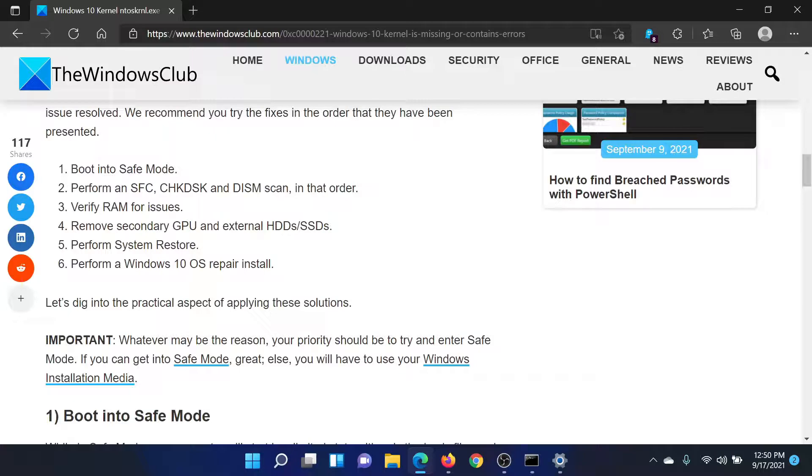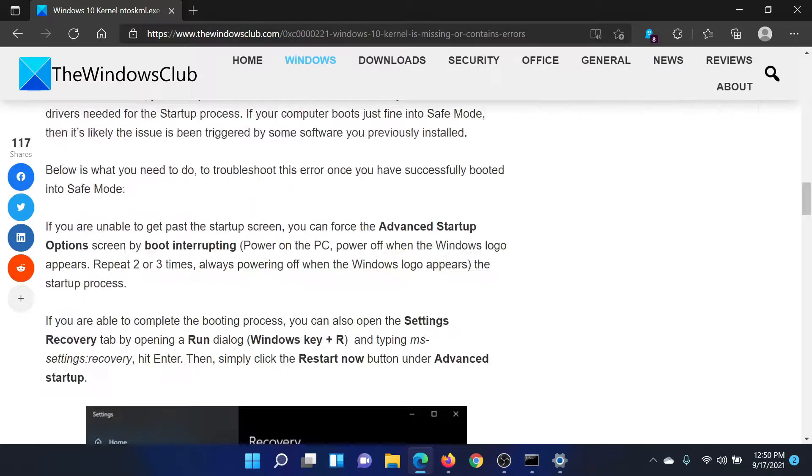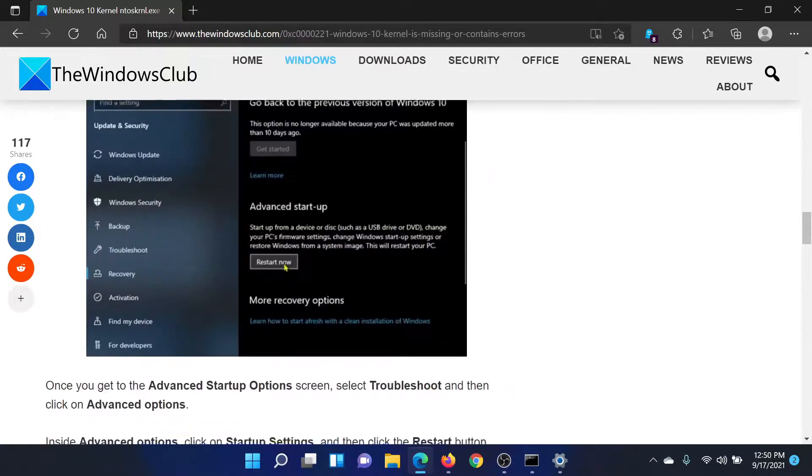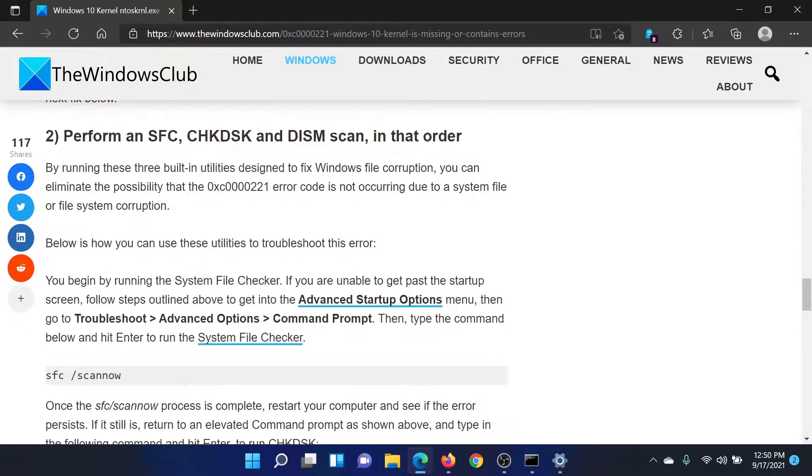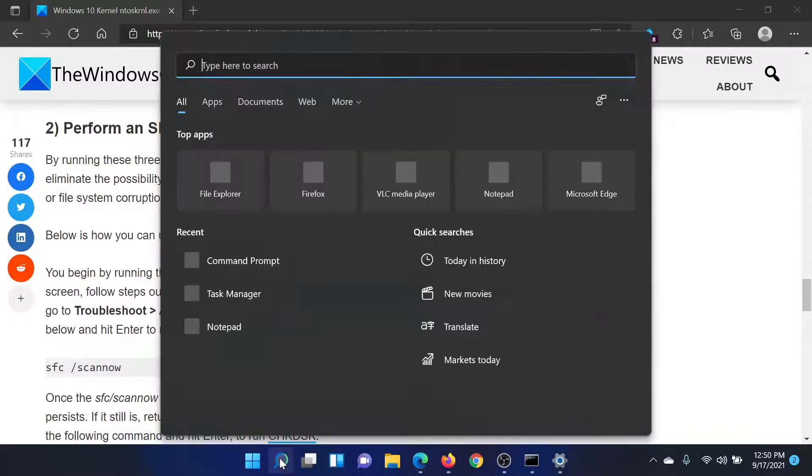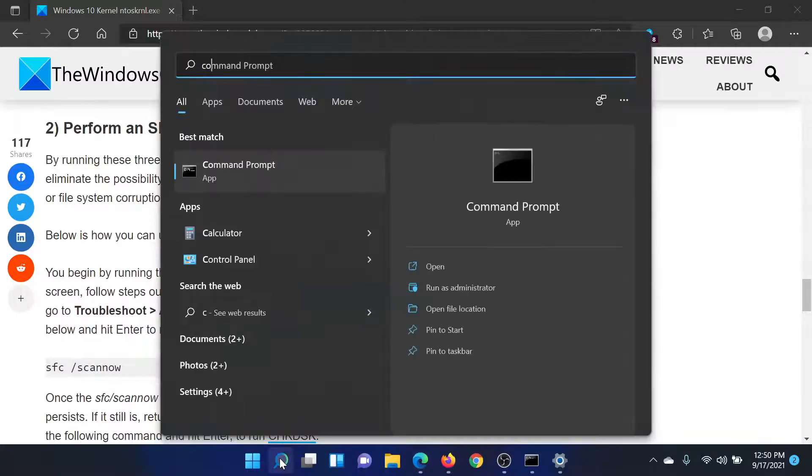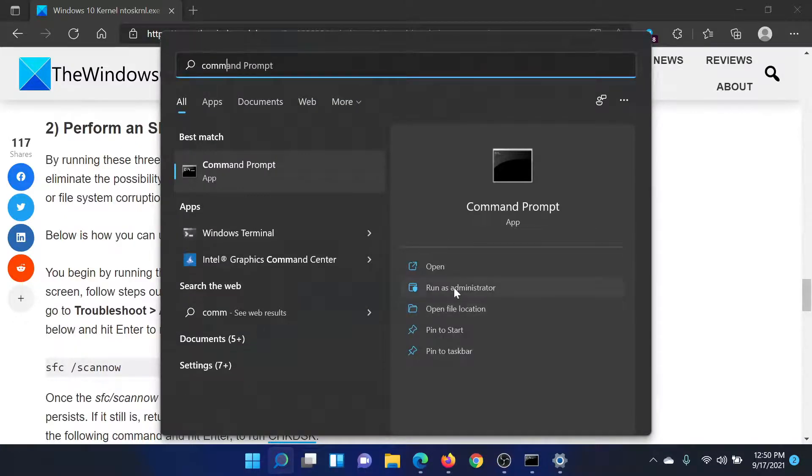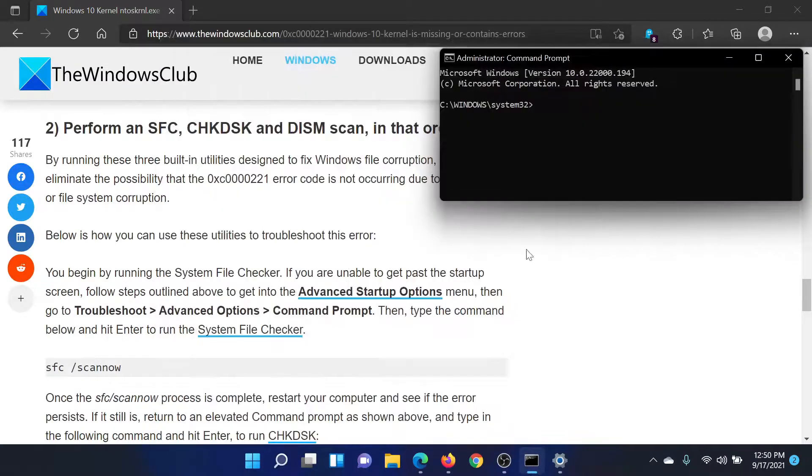Once you restart in the advanced startup mode, check the option to boot into Safe Mode. After booting into Safe Mode, you can perform the SFC scan, Check Disk scan, and DISM scan. All of this is done through the Command Prompt window. Search for Command Prompt in the Windows search bar and click on Run as Administrator.